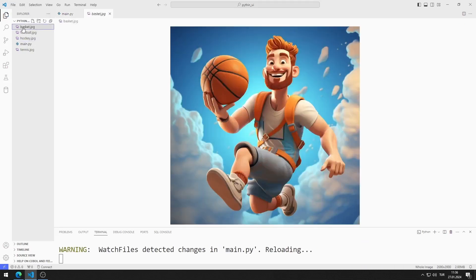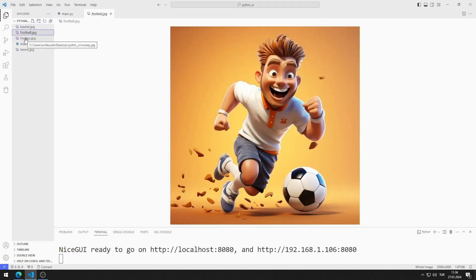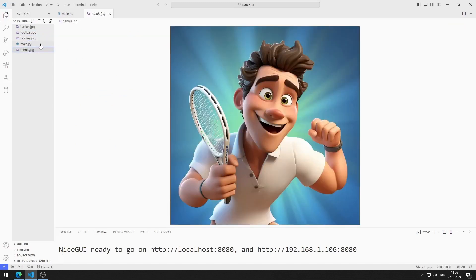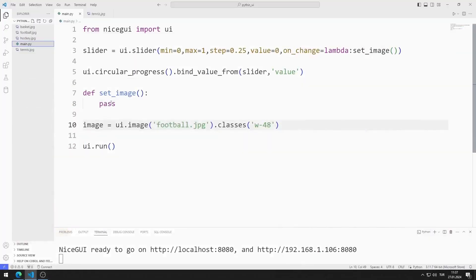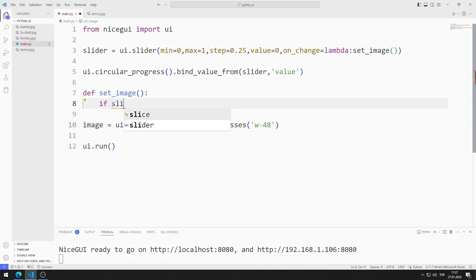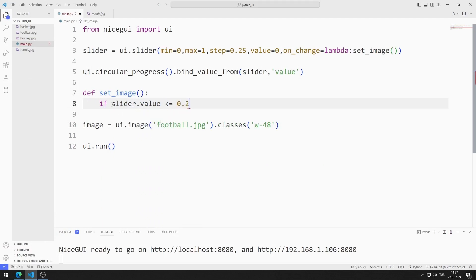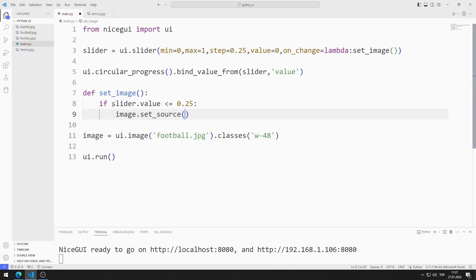I set the size using the classes function. I will use these images in the application — you can download them from the GitHub link in the description. I added the football image to the website. Now let's edit the function: if the slider value is less than or equal to 0.25, I will show the football image using the set_source function.